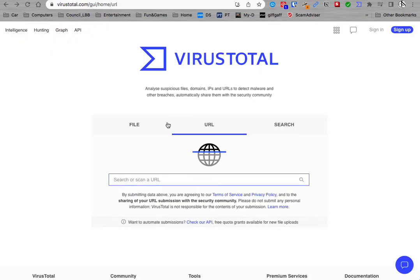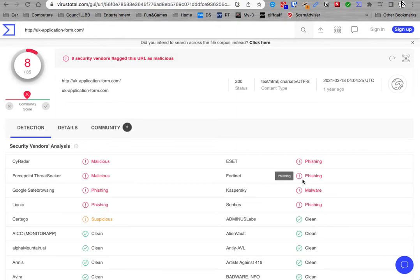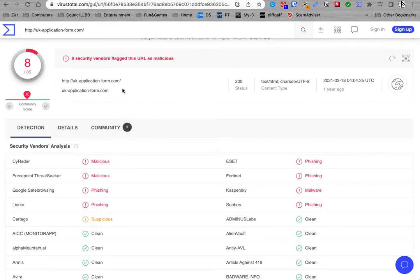If I put this URL in the search in virustotal, it scans it and shows it's a malicious and phishing URL. That's how this virustotal works.